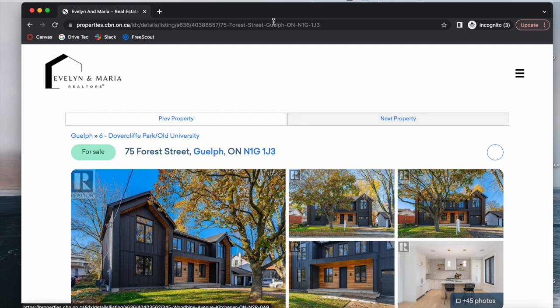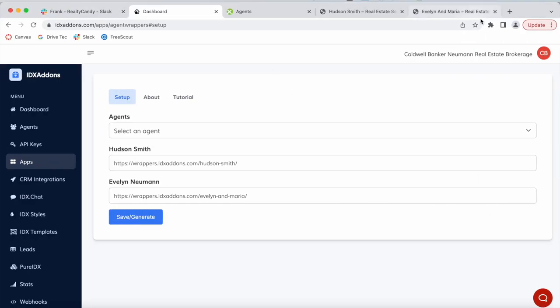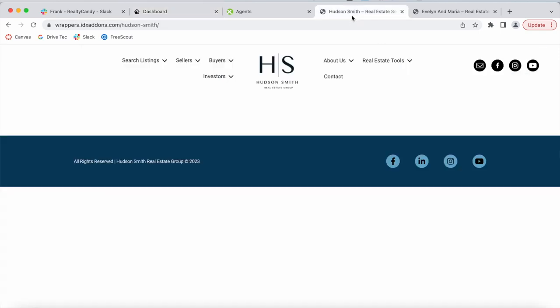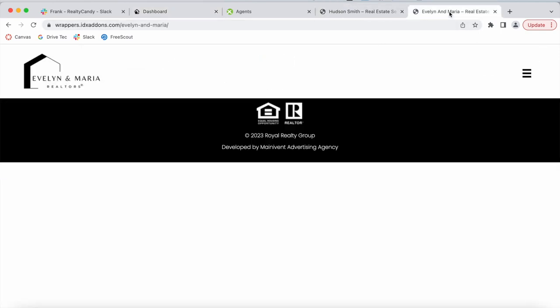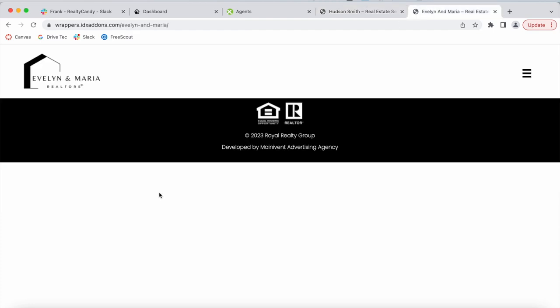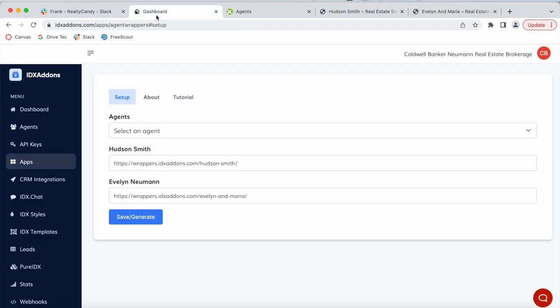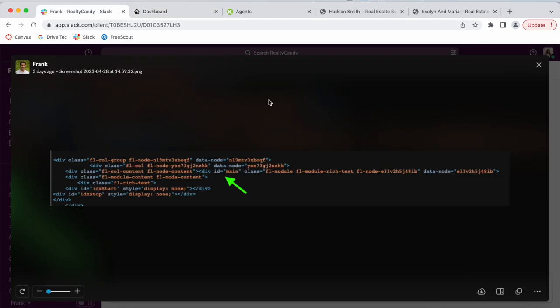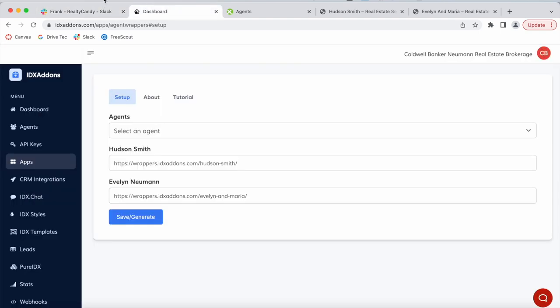The other thing is that the websites need to be opened in private tabs. If somebody opens up all three sites, they would see the first header that they opened — this is because the headers are cached. But there's nothing interlinking these websites to one another, so if somebody finds Hudson Smith or Evelyn and Maria, they would see that agent's header respectively.